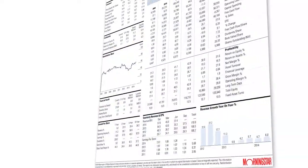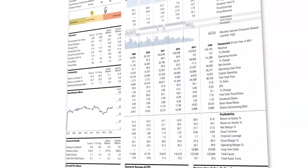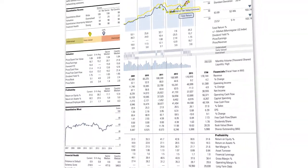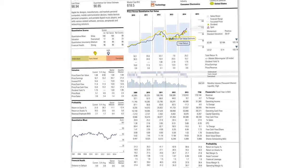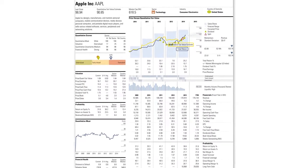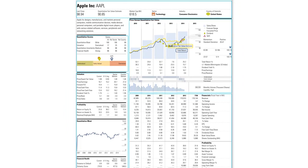Morningstar's quantitative equity reports collate and statistically analyse all the relevant data around a company's financial figures and performance. The report is broken down into five main sections.